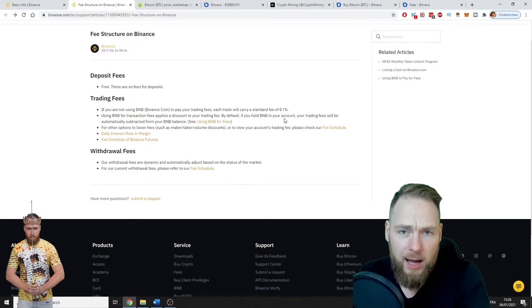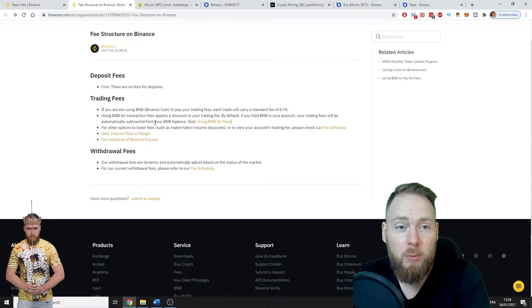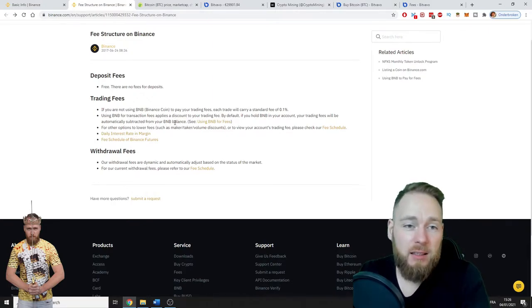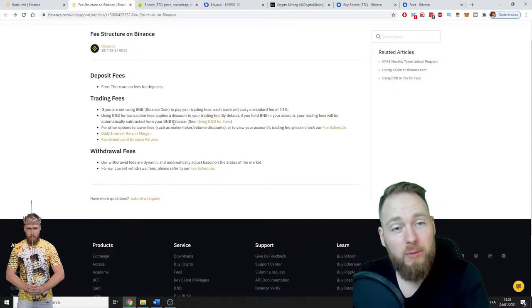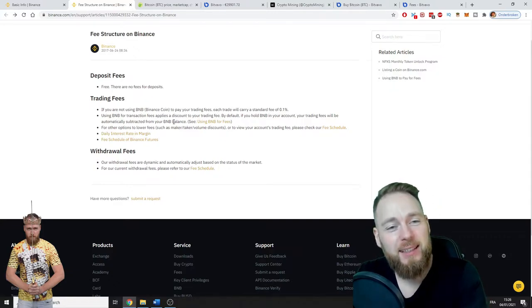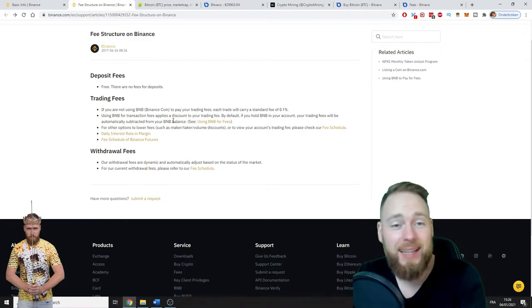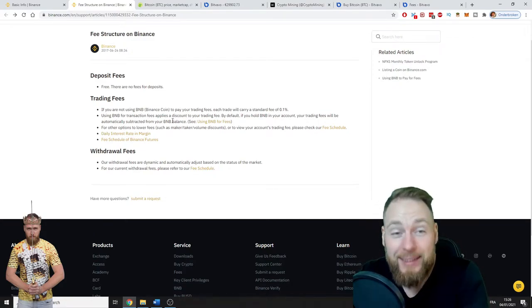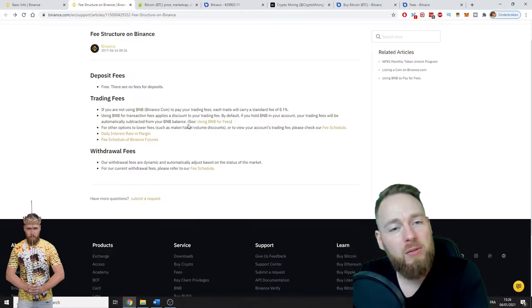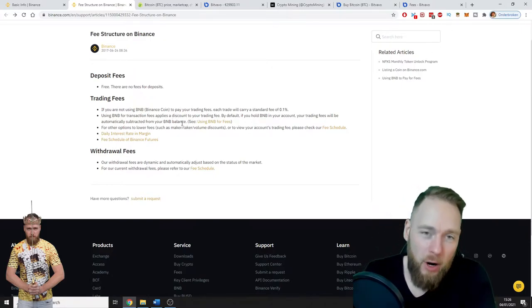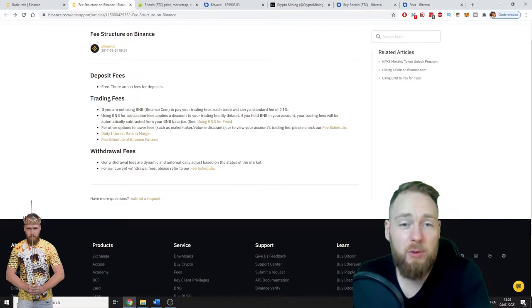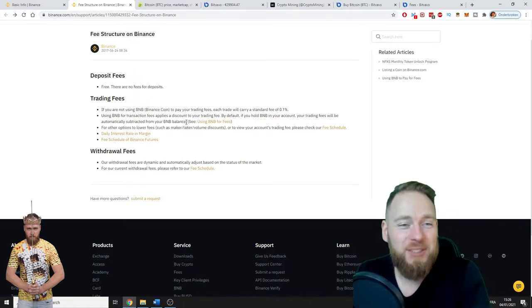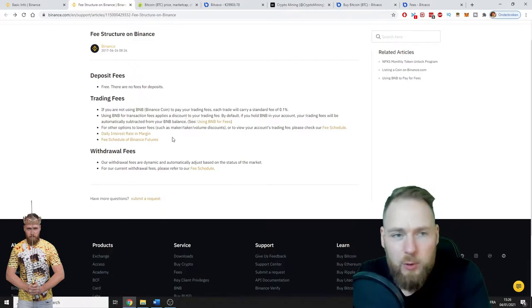By default, if you hold BNB in your account, your trading fees will be automatically subtracted from your BNB balance. You can also get crypto for free if you refer your friends—you'll get a certain percentage. If they buy BNB, you also get a very small piece of the BNB coins. Otherwise, if you don't refer, the money just goes back to Binance.